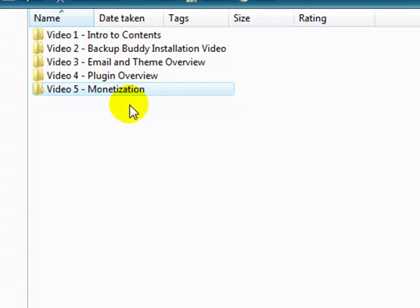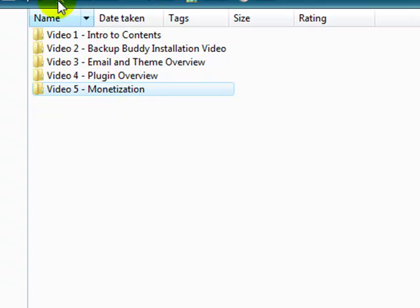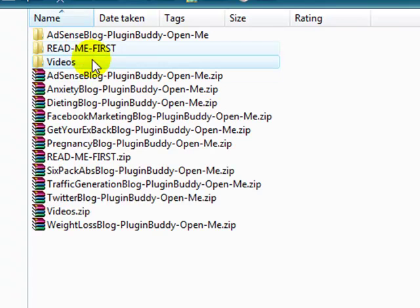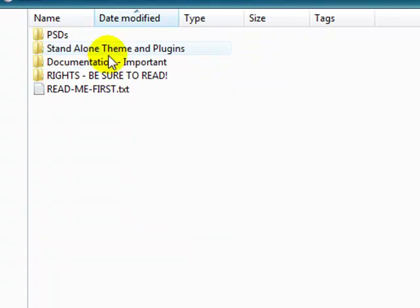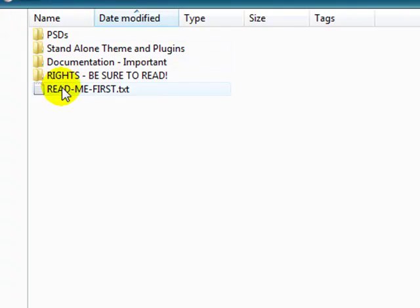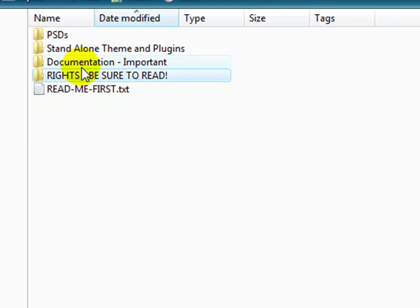And of course monetization, that just really means swapping out hop links, how to do it, where to swap them out so you make sure you swapped out all the links properly. And that is about it. Once again, start with the README first folder and have a look at all this documentation, at least the README first text file, the PLR rights. Make sure you understand them and read the documentation page.